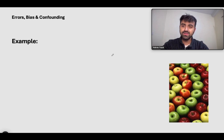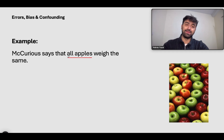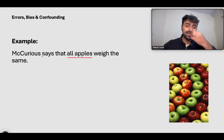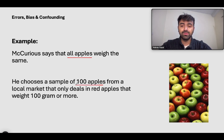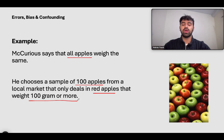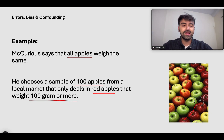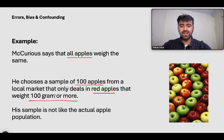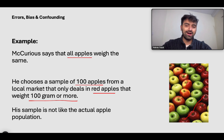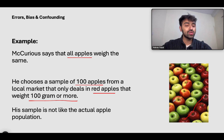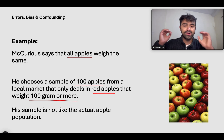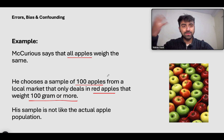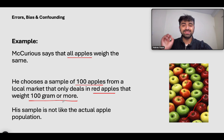Let's take an example. Mercurius says that all apples weigh the same. He chooses a sample of 100 apples from a local market that deals with only red apples that weigh 100 grams or more. He comes to the conclusion that all apples weigh 100 grams. But that's not true, because his sample is not representative of the actual apples in the community — which are all of different colors, different weights, different types. The sample group he chose is only red apples of a specific weight. Therefore, his study is affected by selection bias.